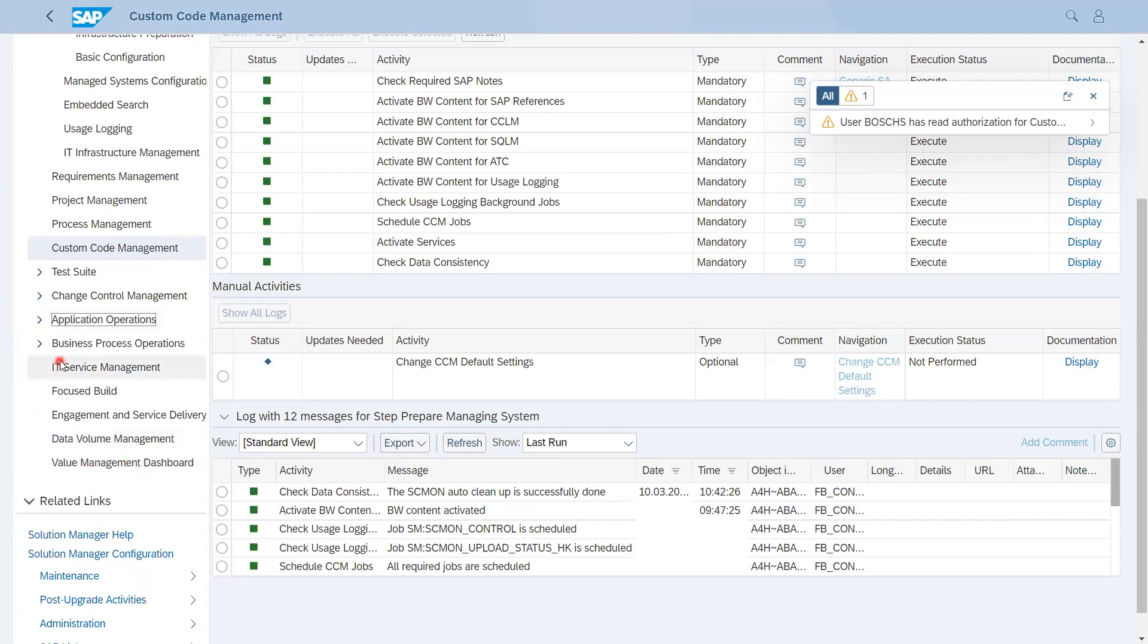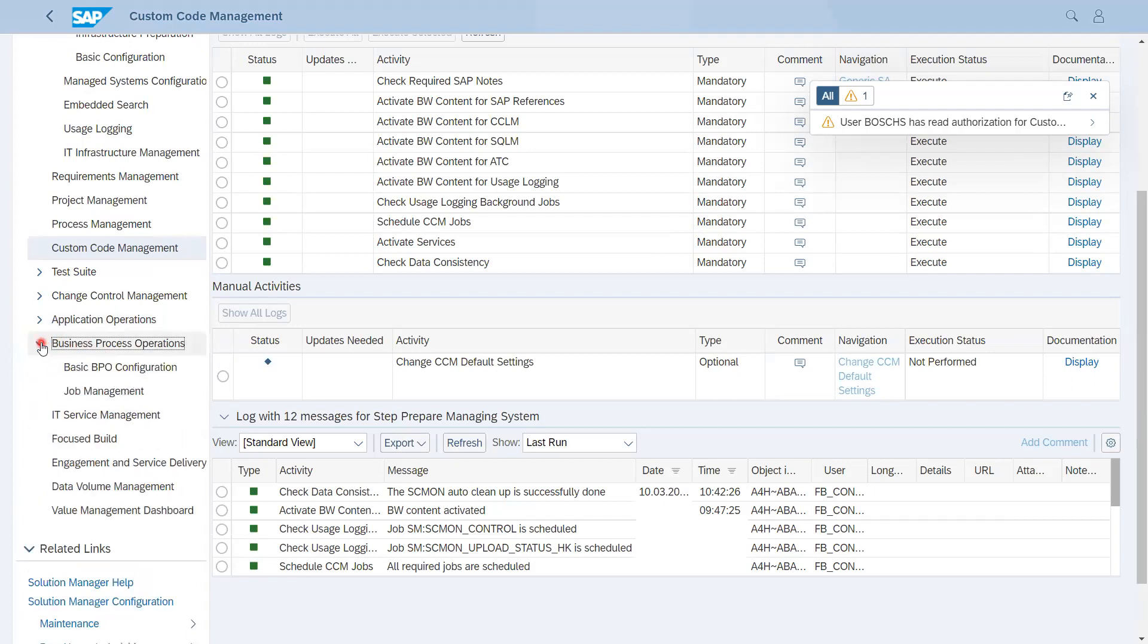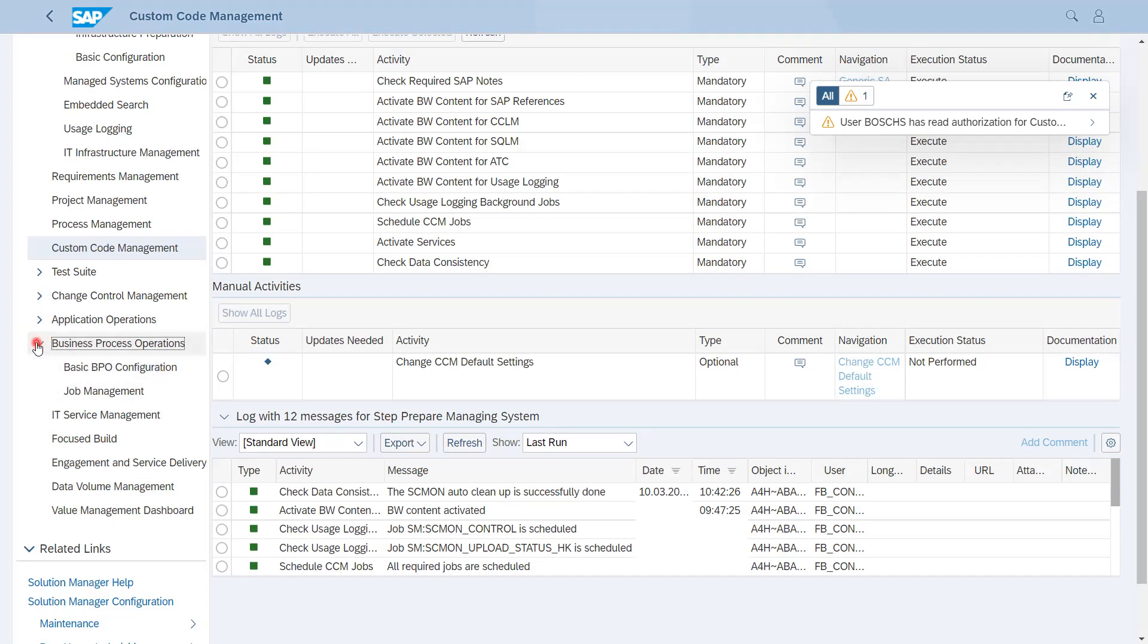After that we have Business Process Monitoring, so it is required for Job Management, which is JSM (Job Scheduling Management), and Business Process Monitoring configuration comes under this one.